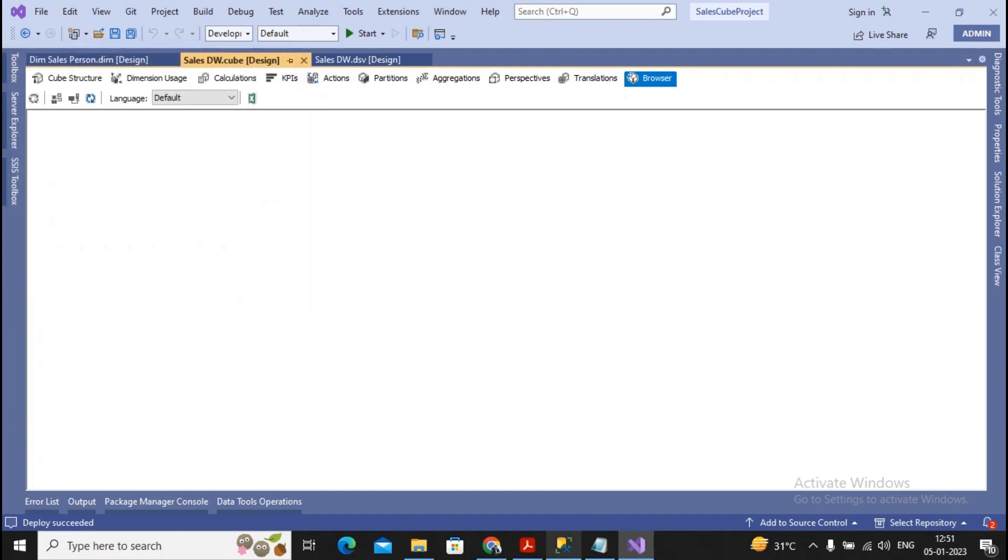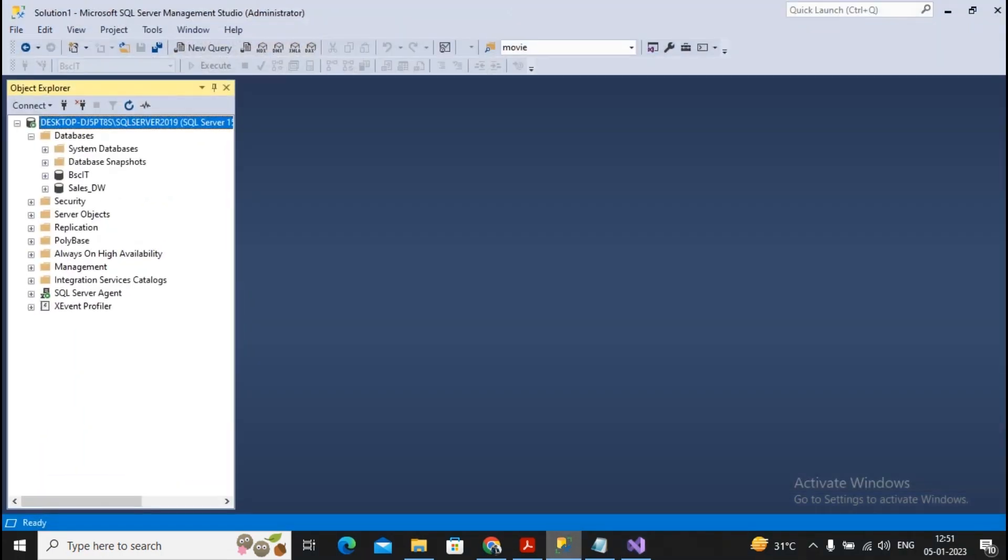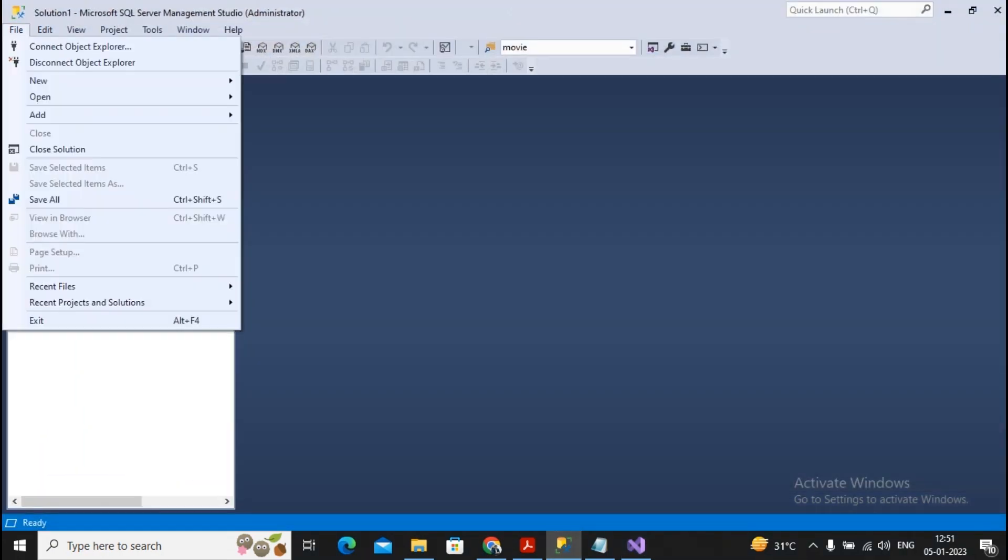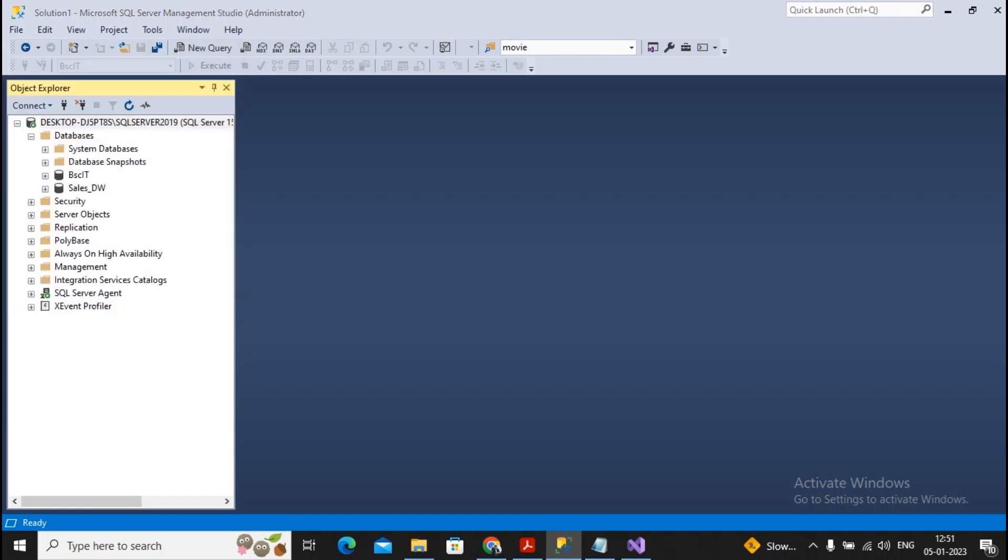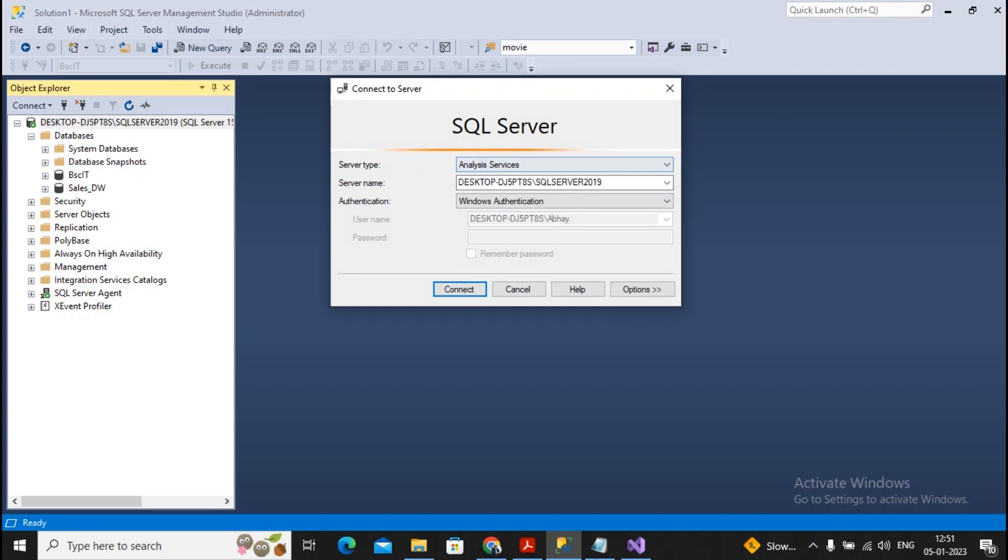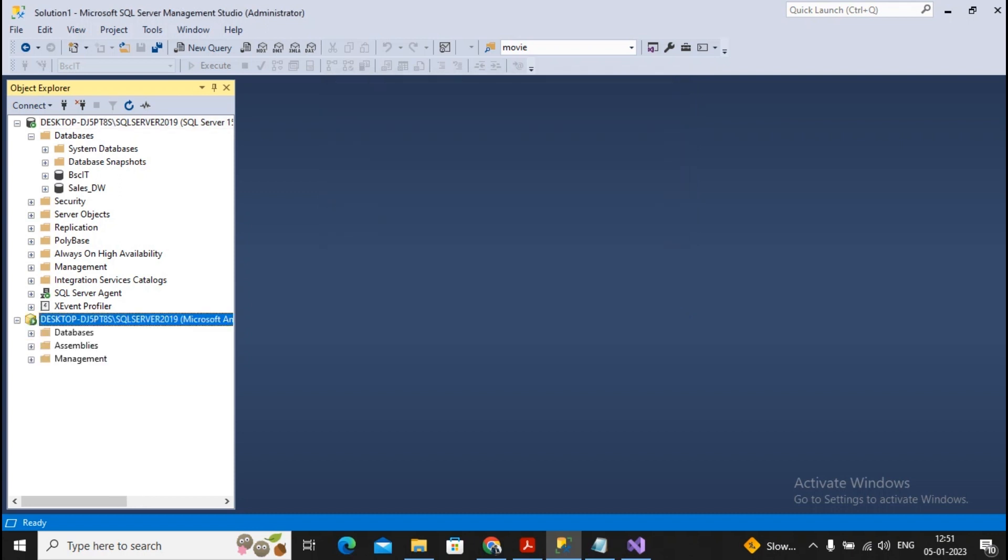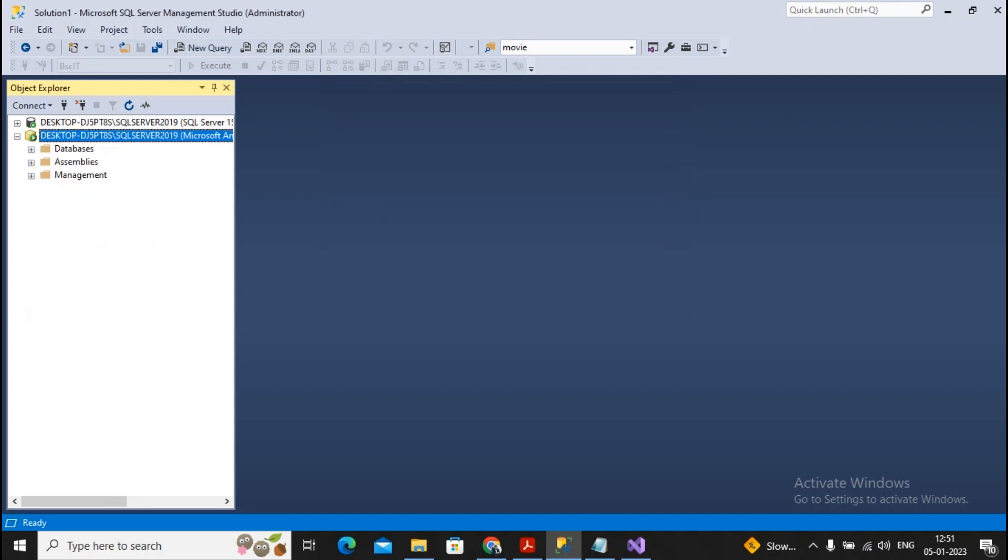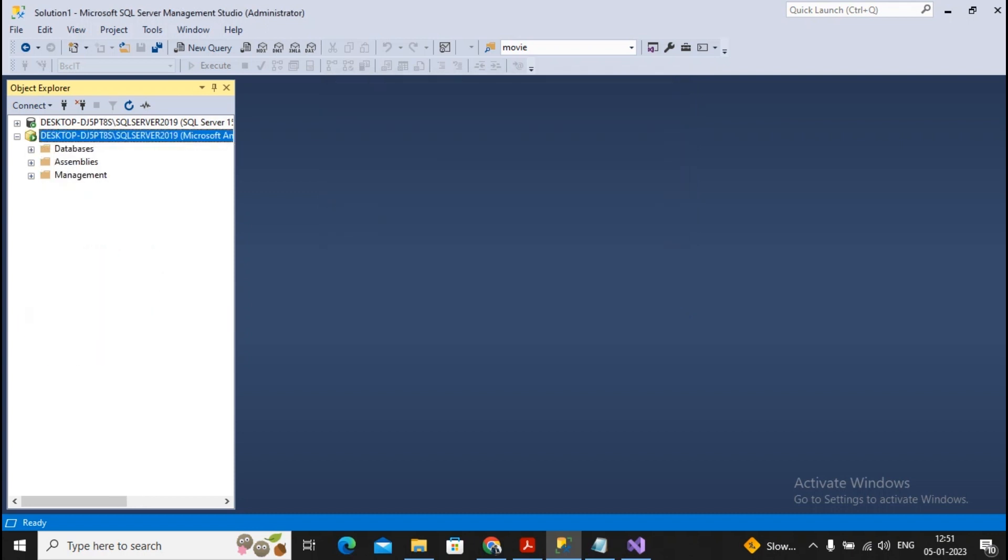Now, I will go towards my analysis services. So how to connect to the analysis services? Go to File, connect to Object Explorer, and here I had selected the analysis services and given a click on connect.